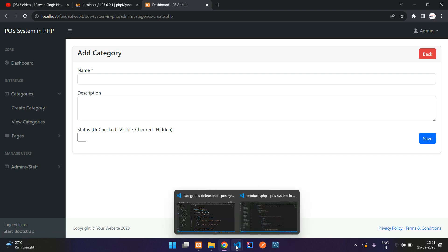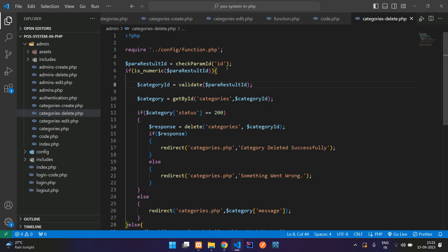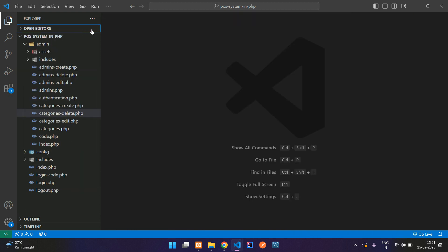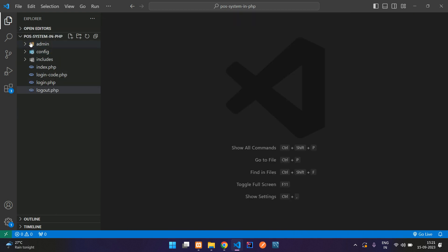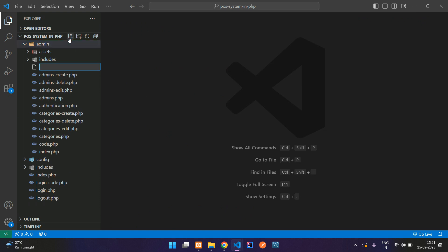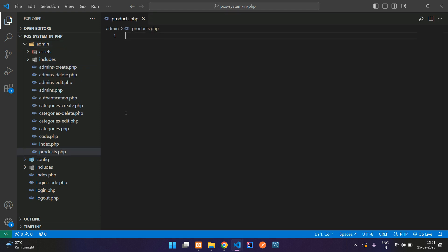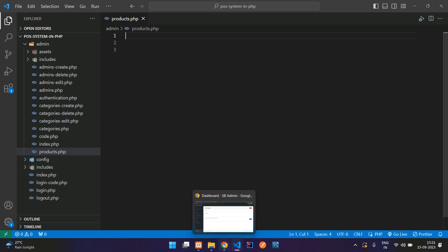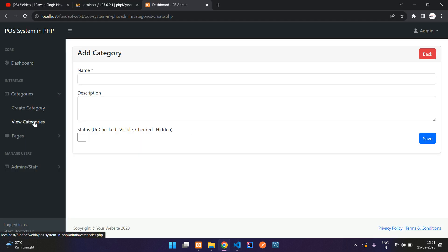Let's move to our editor. Let me close all the files. Now let's go inside the admin folder and create a products.php file. And now let's import all the basic things, as we have in the categories page.